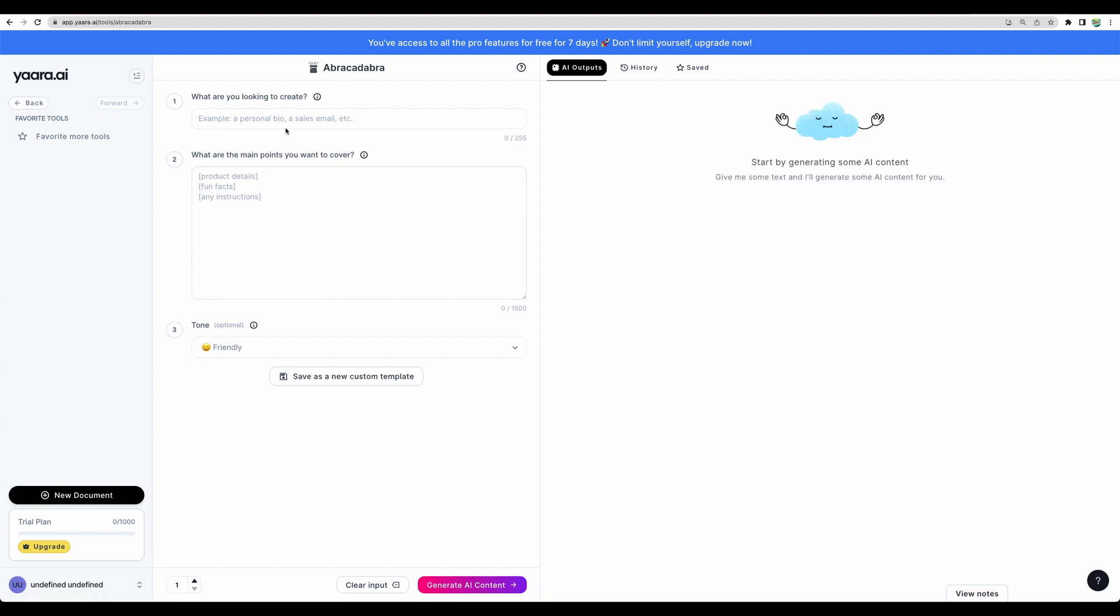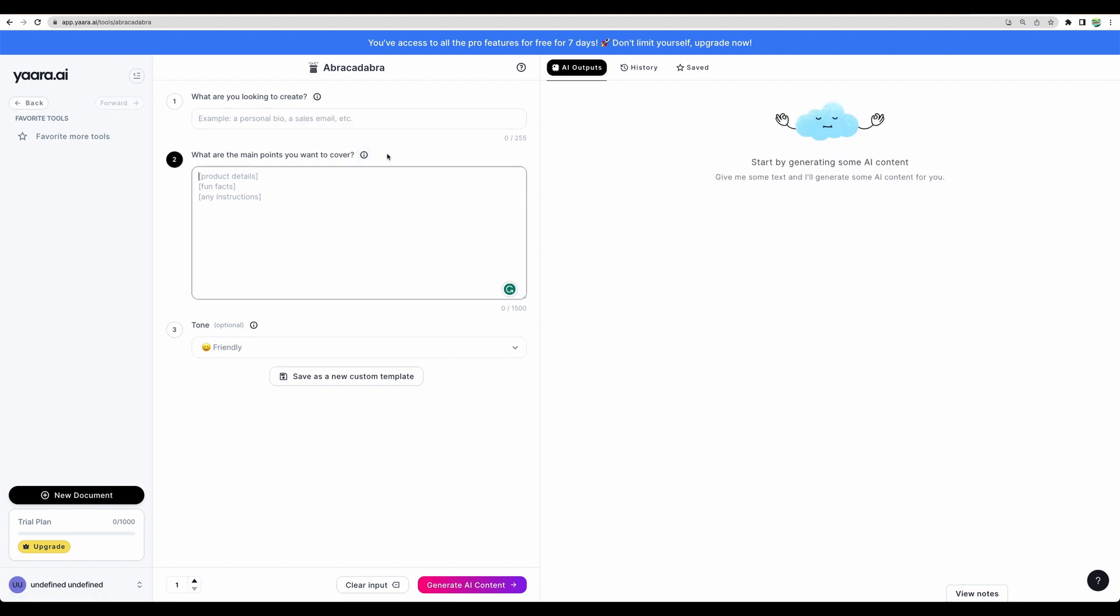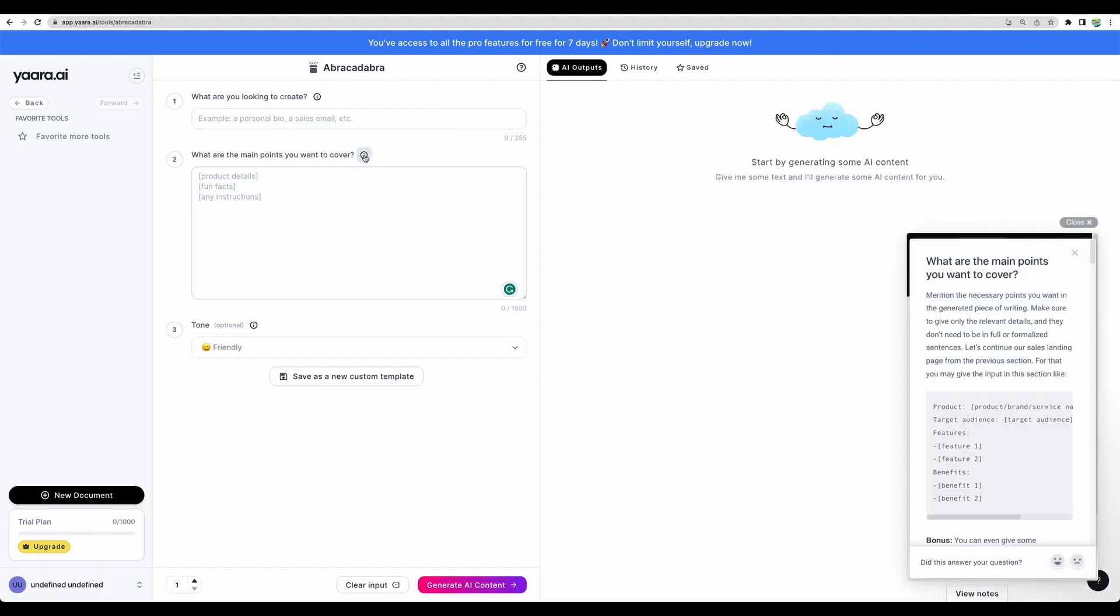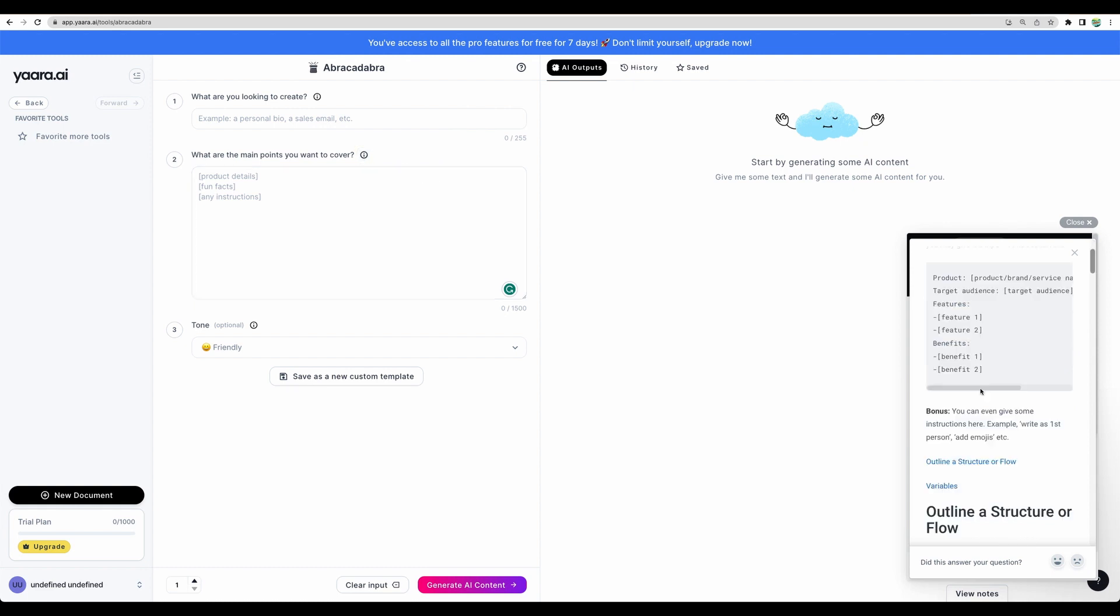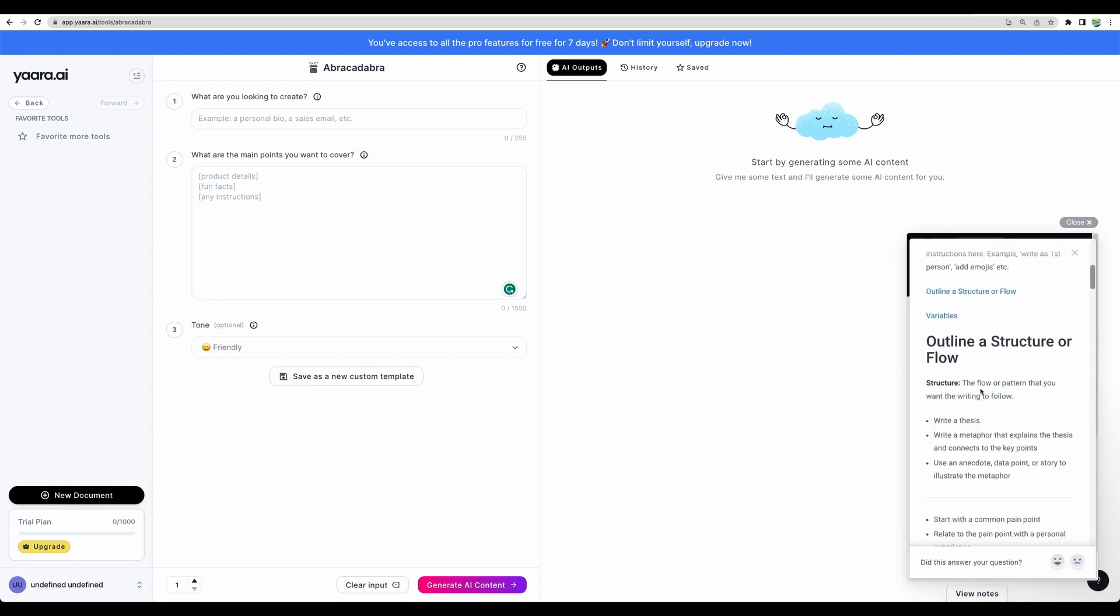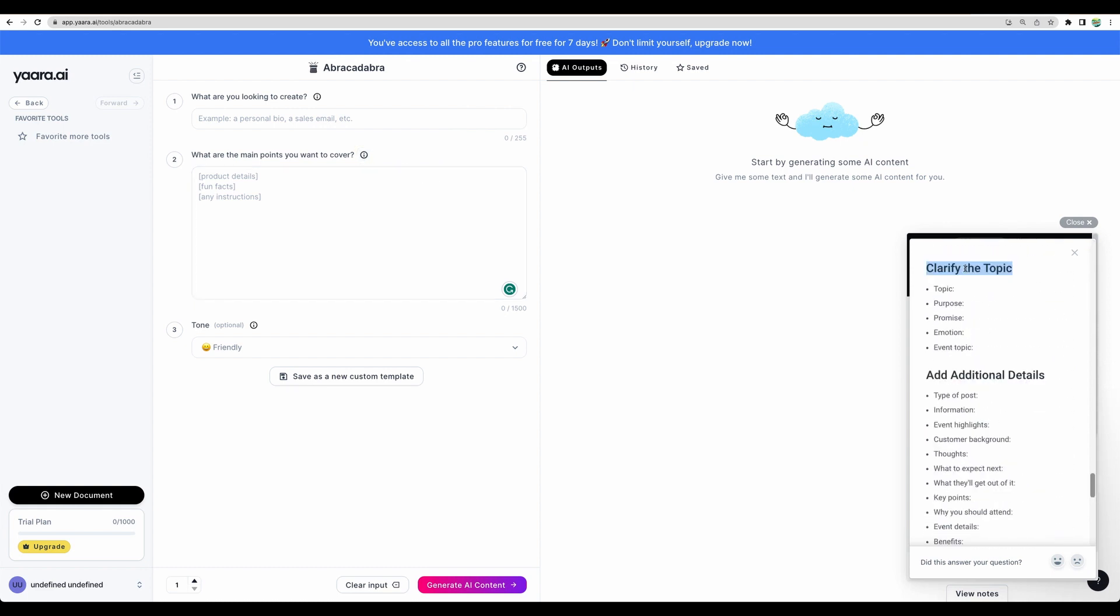Abracadabra. It would be nice to have some examples. Here there are. Let's try this one.